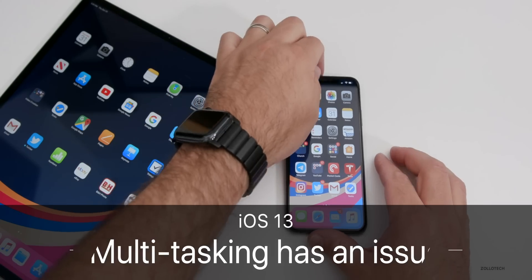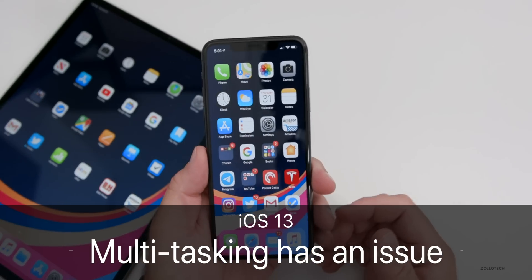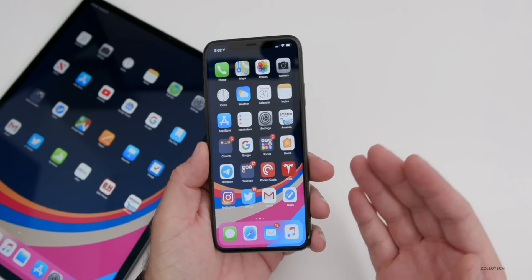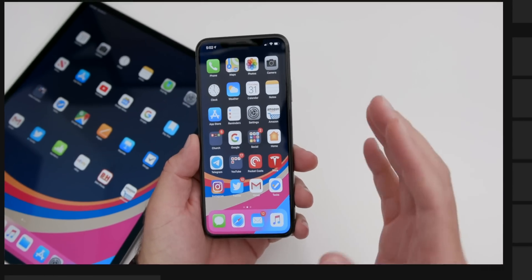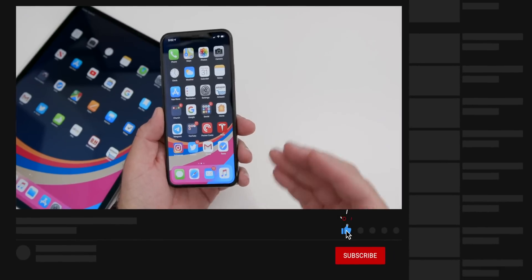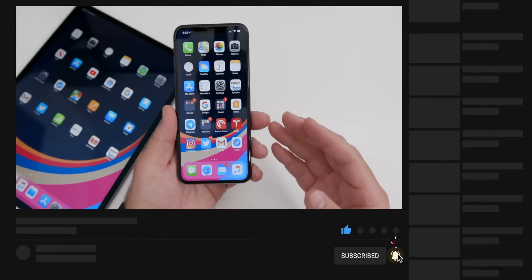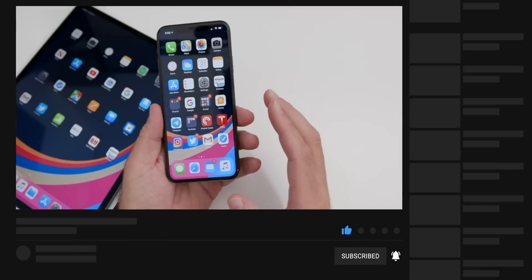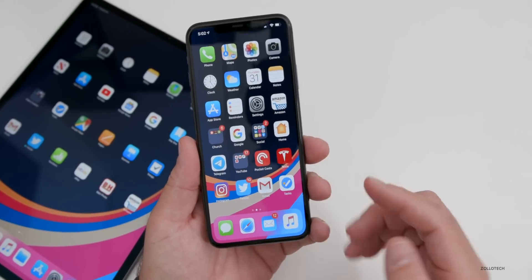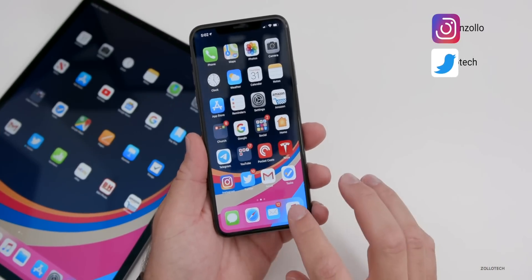Hi everyone, Aaron here for Zollotech. It seems as though iOS 13 and its subsequent updates have had some sort of issue with multitasking or RAM management, depending on what you want to call it. I'm referring to the reloading of apps over and over.